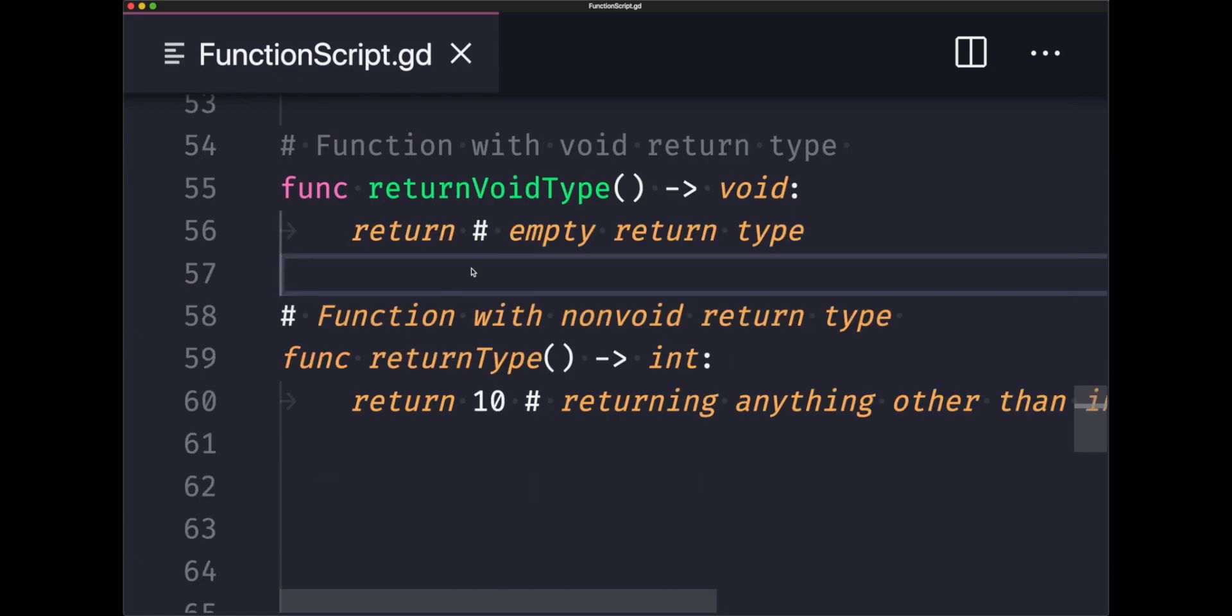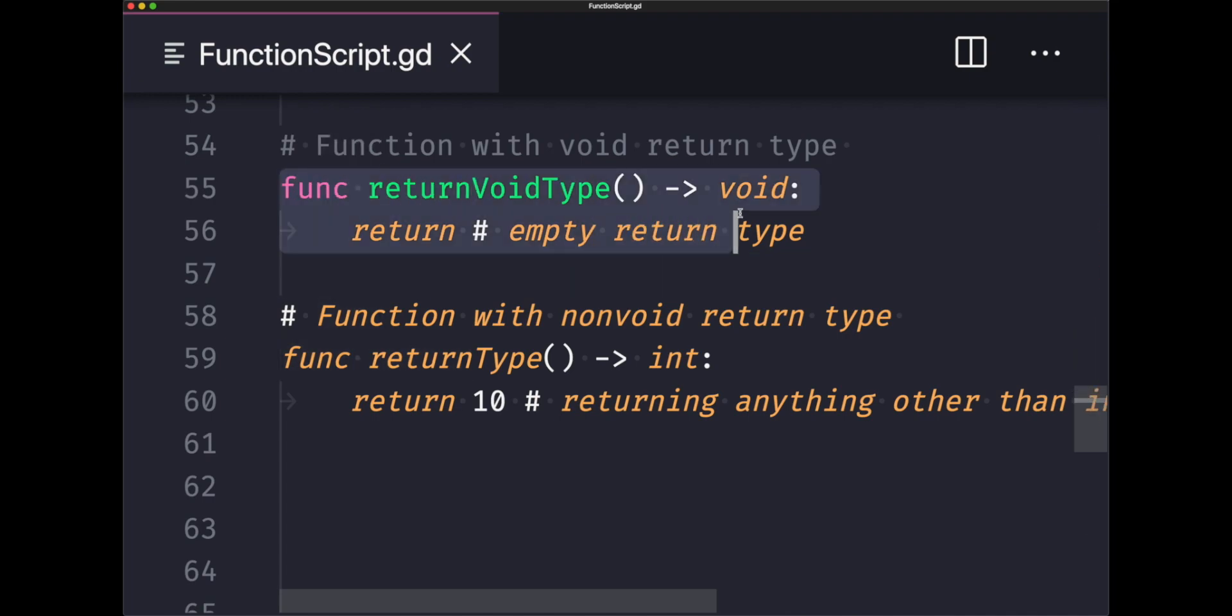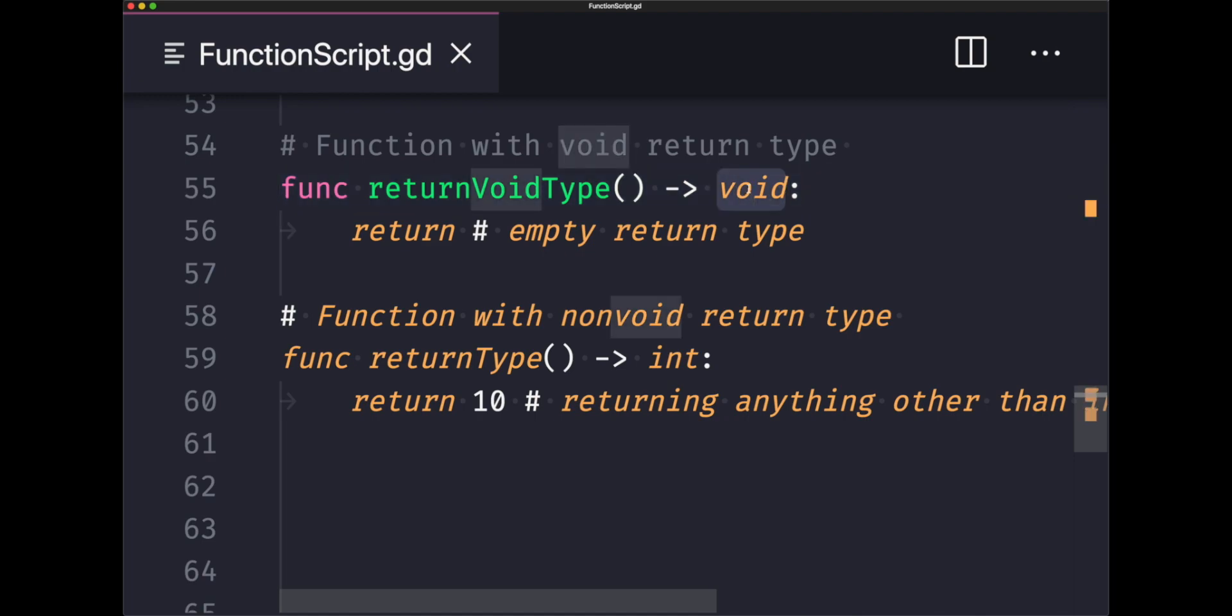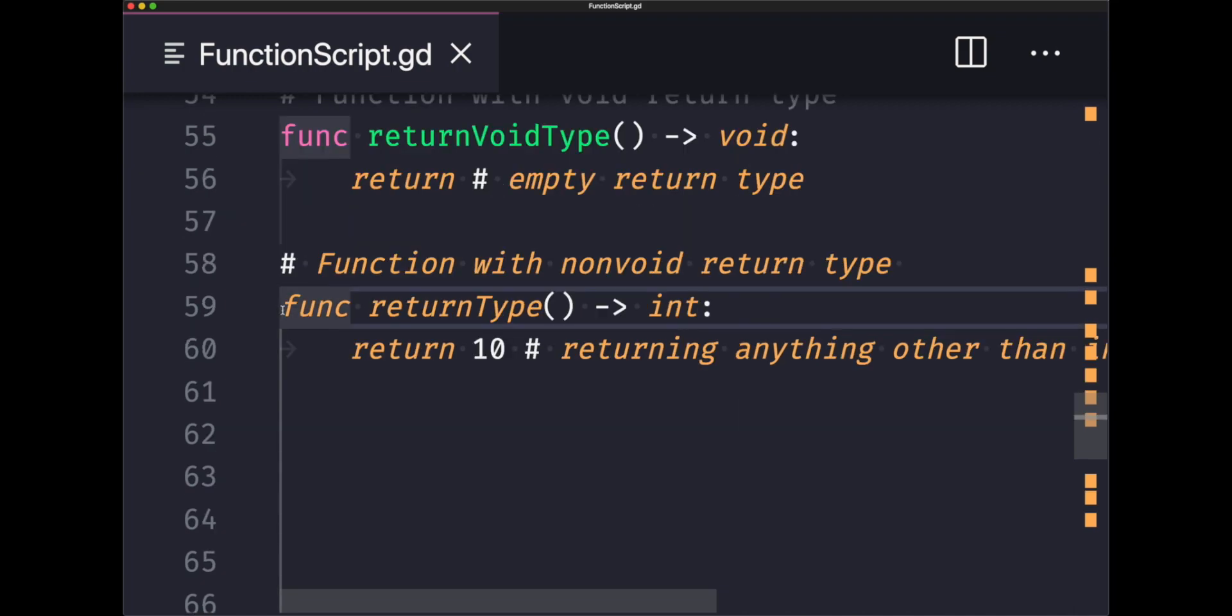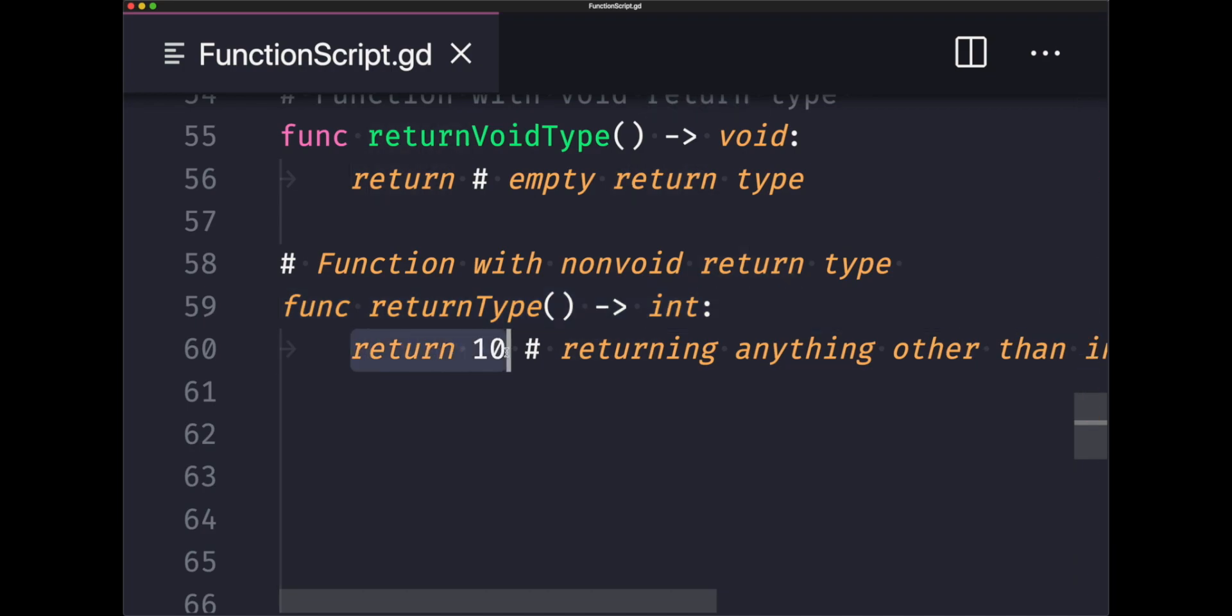What we have here is a function returning a void data type, which just means an empty return statement or expressionless return statement. This returns null but it satisfies the void return type. Do not confuse the return type void with the return type null. Below we have a function with a return type of integer. This means we need to return an int in order to satisfy this requirement. If we don't return a value of that data type, we'll get an error.